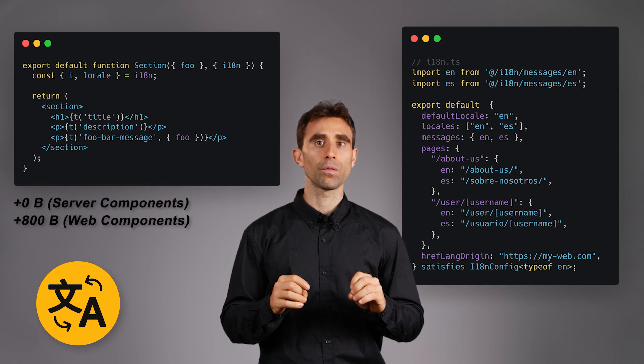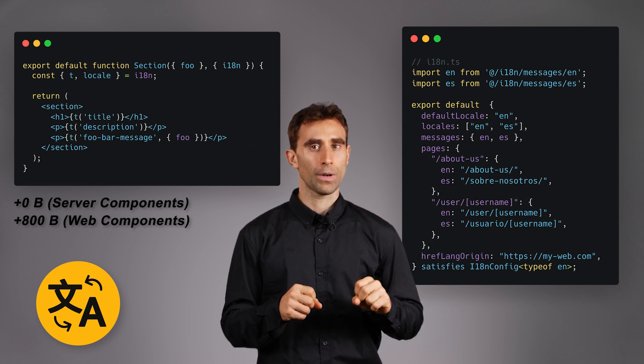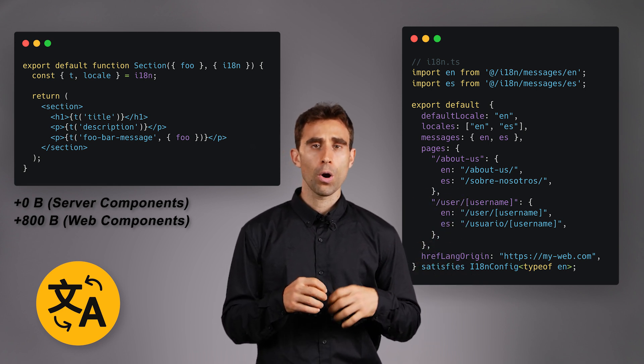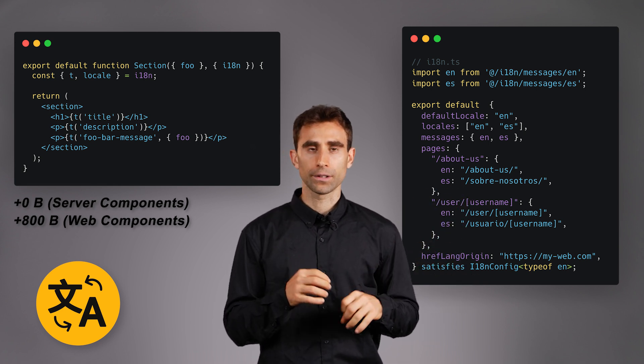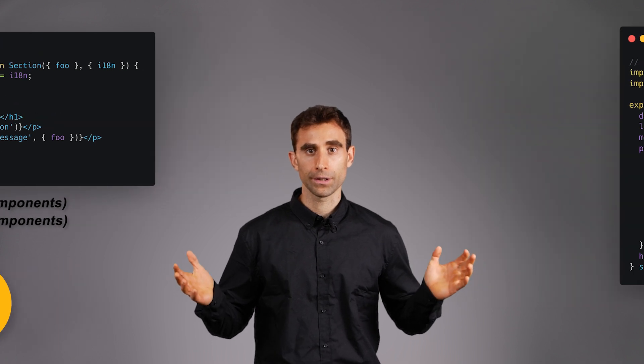Brisa also empowers the community to build new web components libraries. Brisa is also the only framework with full internationalization support, not only the routing part, so you can also translate your pages or you can translate the URL path names if you need it.